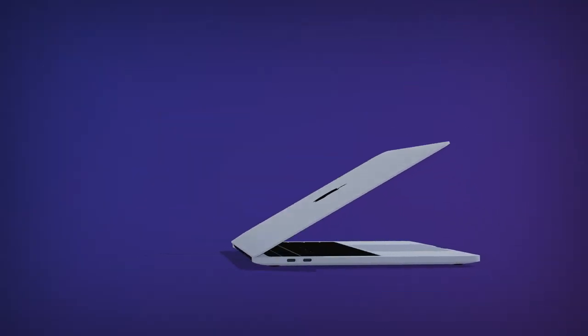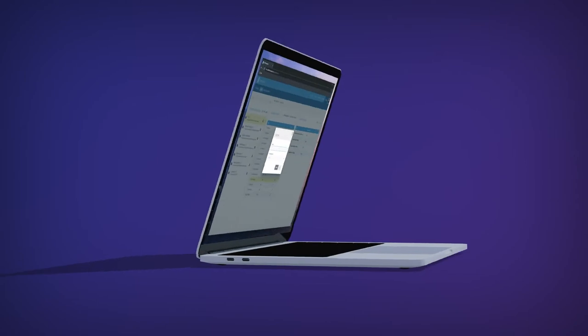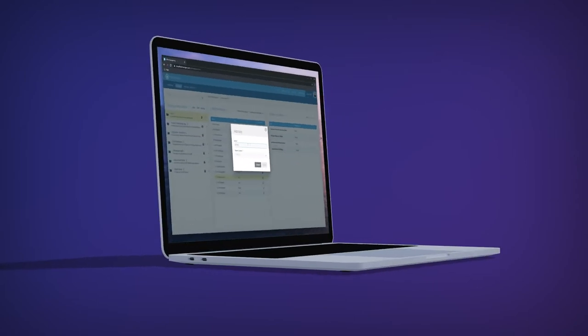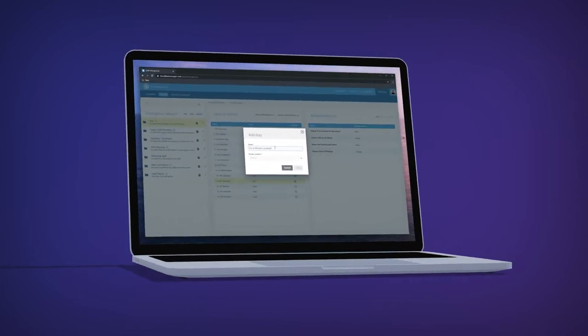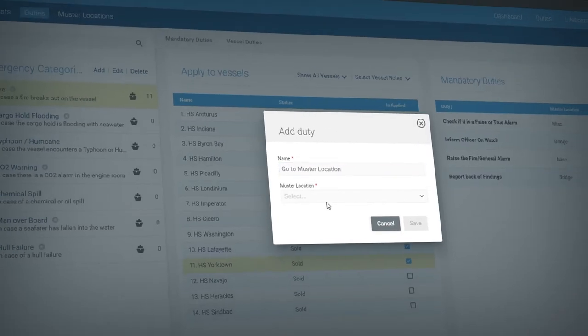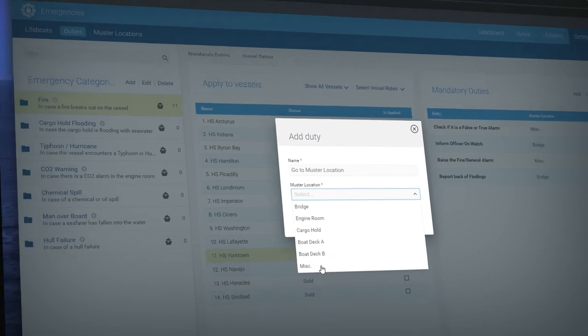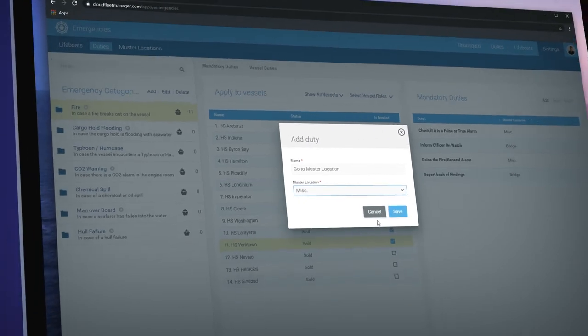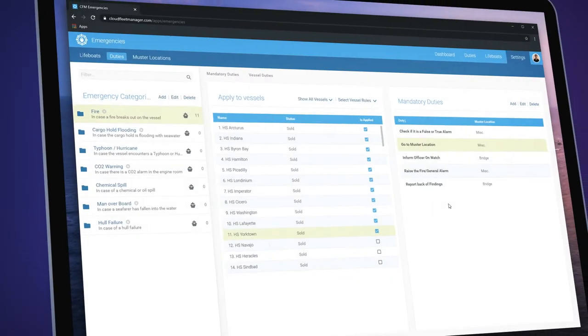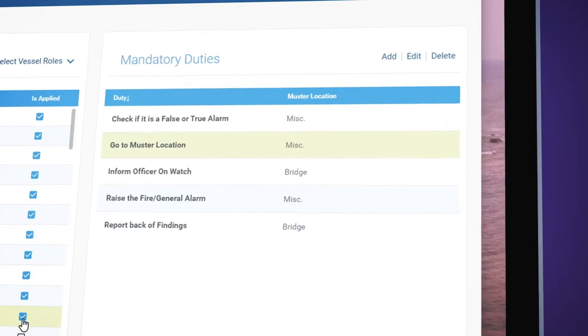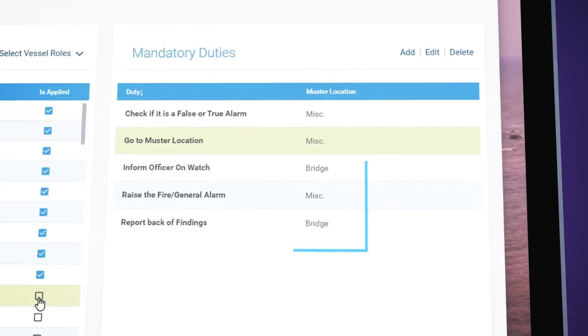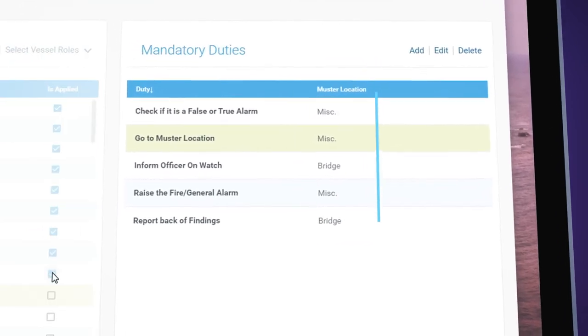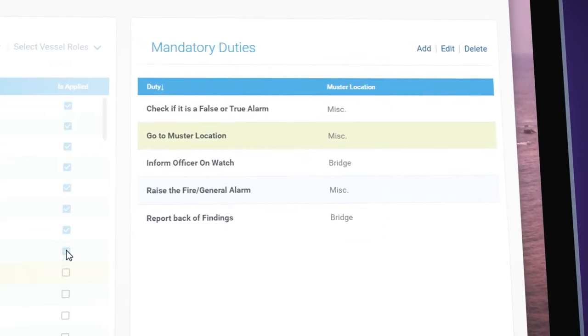With it, your office staff can define emergency categories and related mandatory duties that must be carried out in the case of an emergency and assign them to individual vessels or the whole fleet. They also specify the muster locations for any duty.